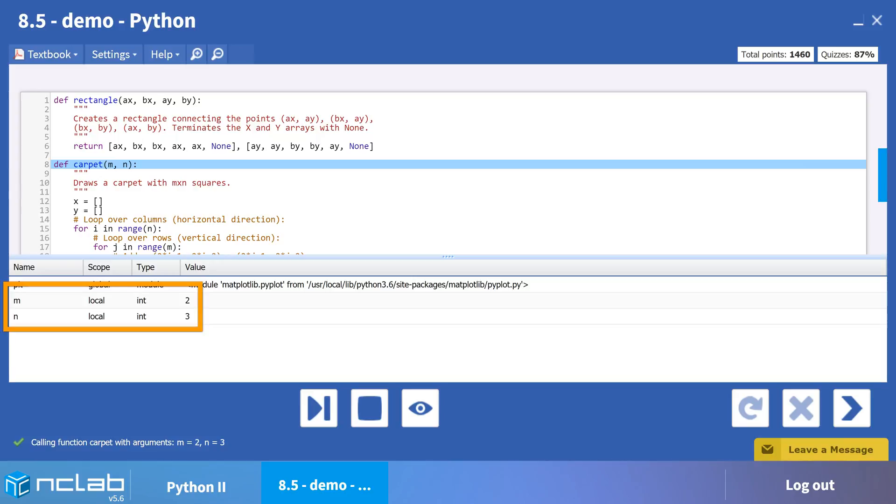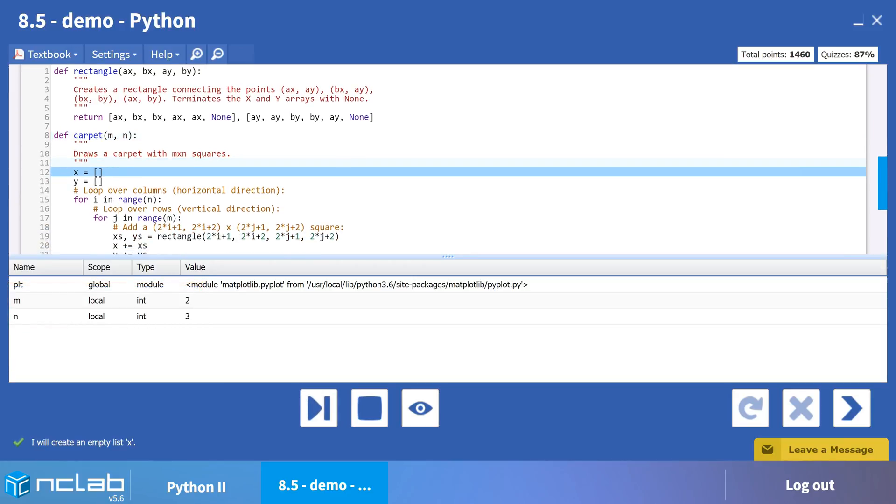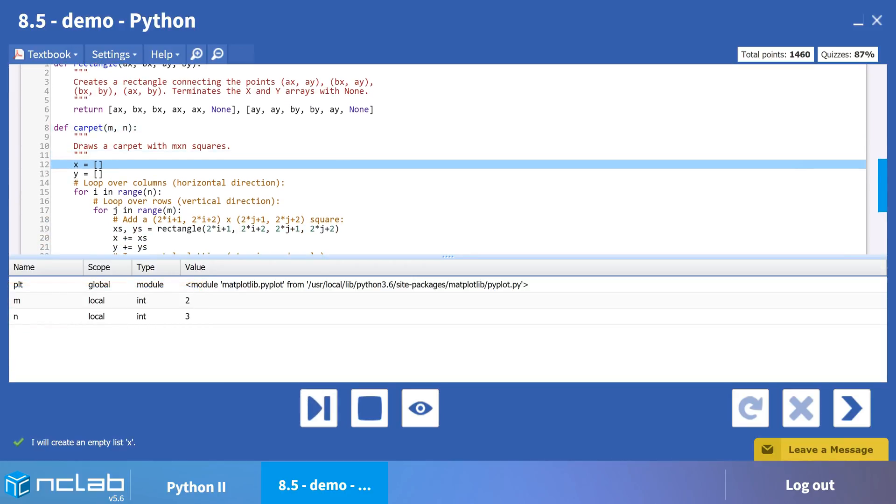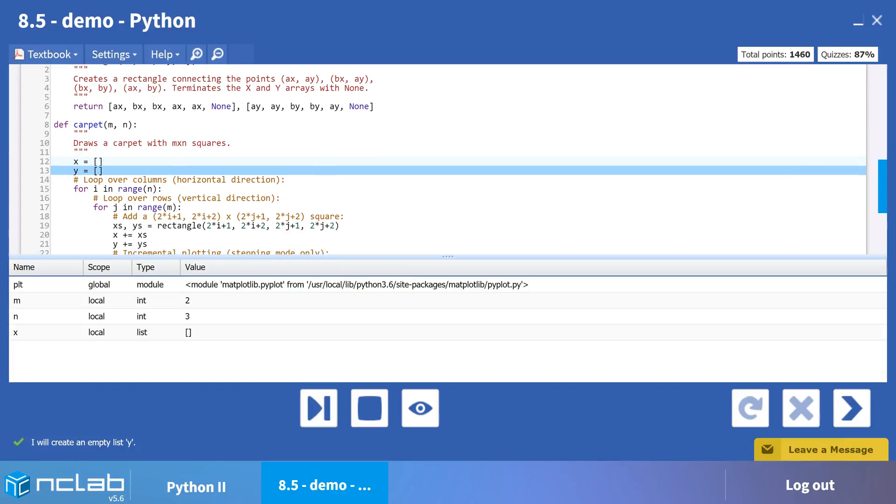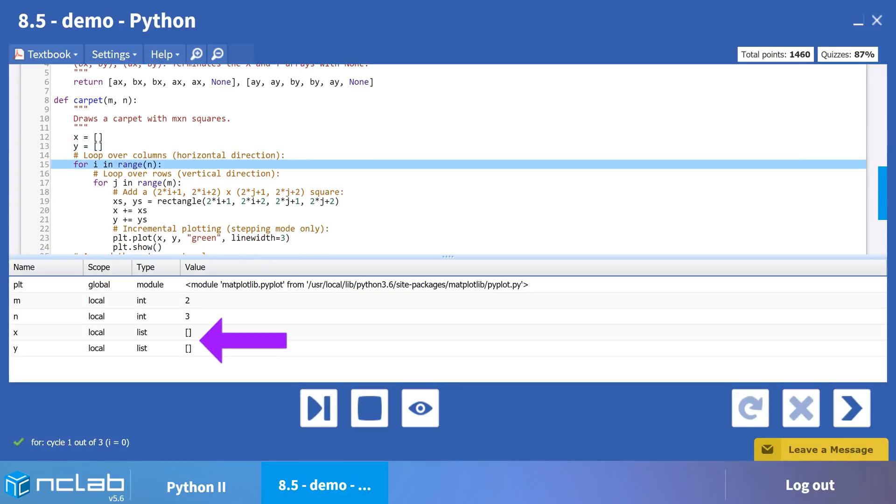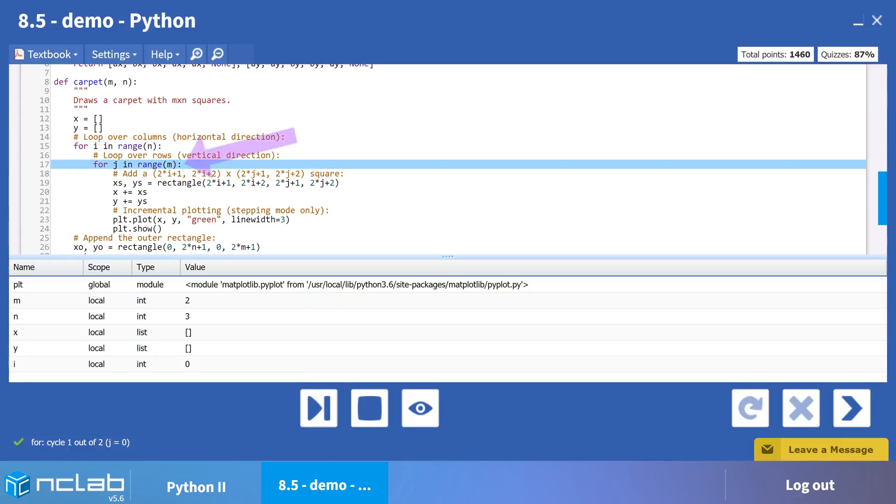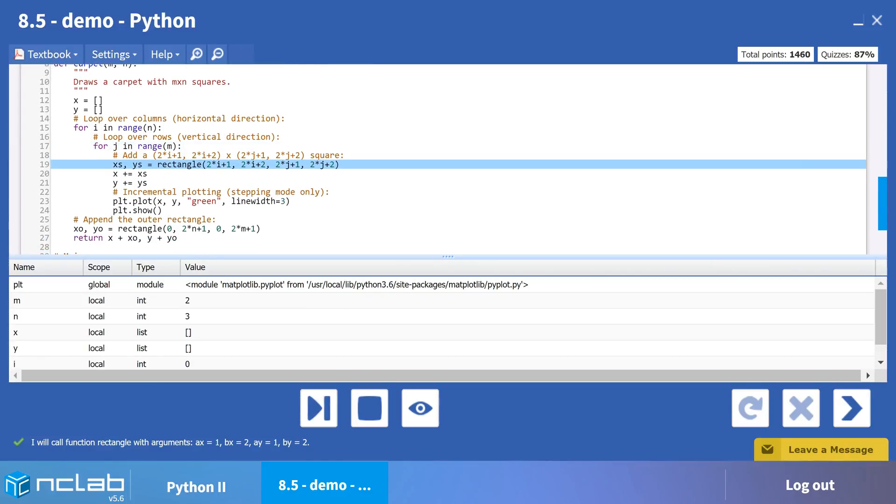The function carpet begins by initiating local empty lists for the x and y values used to draw the lines. The outer loop begins its first iteration. The index i equals 0. Next, the inner loop is initiated with index j equal to 0. To plot a square in the correct location, we are going to use i, j, and the function rectangle.